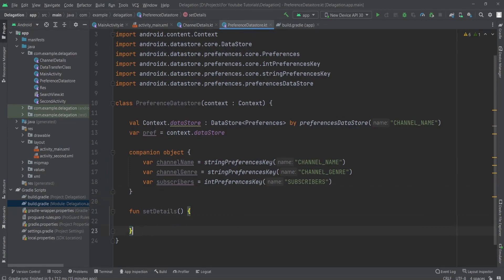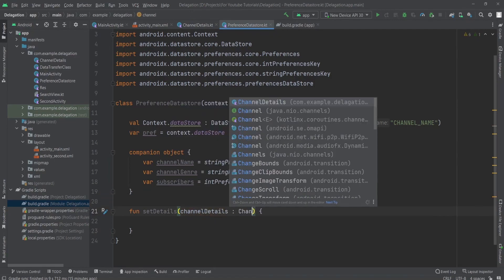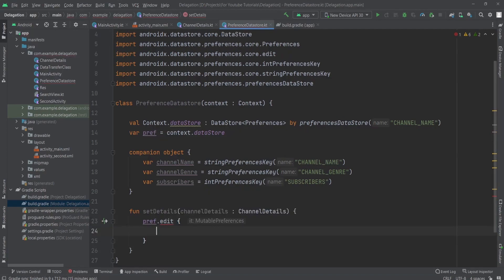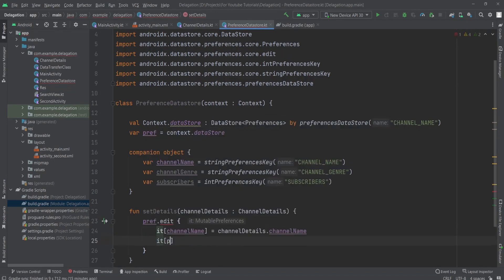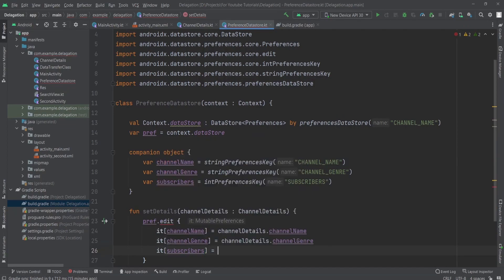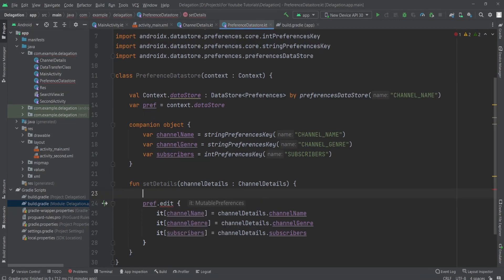Now we just need to set the details. For setting the details I'm going to use a ChannelDetails object. Simply call `ref.edit` — so I'm putting the channel name with `channelName` key and `channelDetails.channelName`, then `channelGenre` with `channelDetails.channelGenre`, and `subscribers` with `channelDetails.subscribers`. You'll notice a red line under the edit function because you can only edit the data inside a suspend function, so we need to make this function a suspend function.